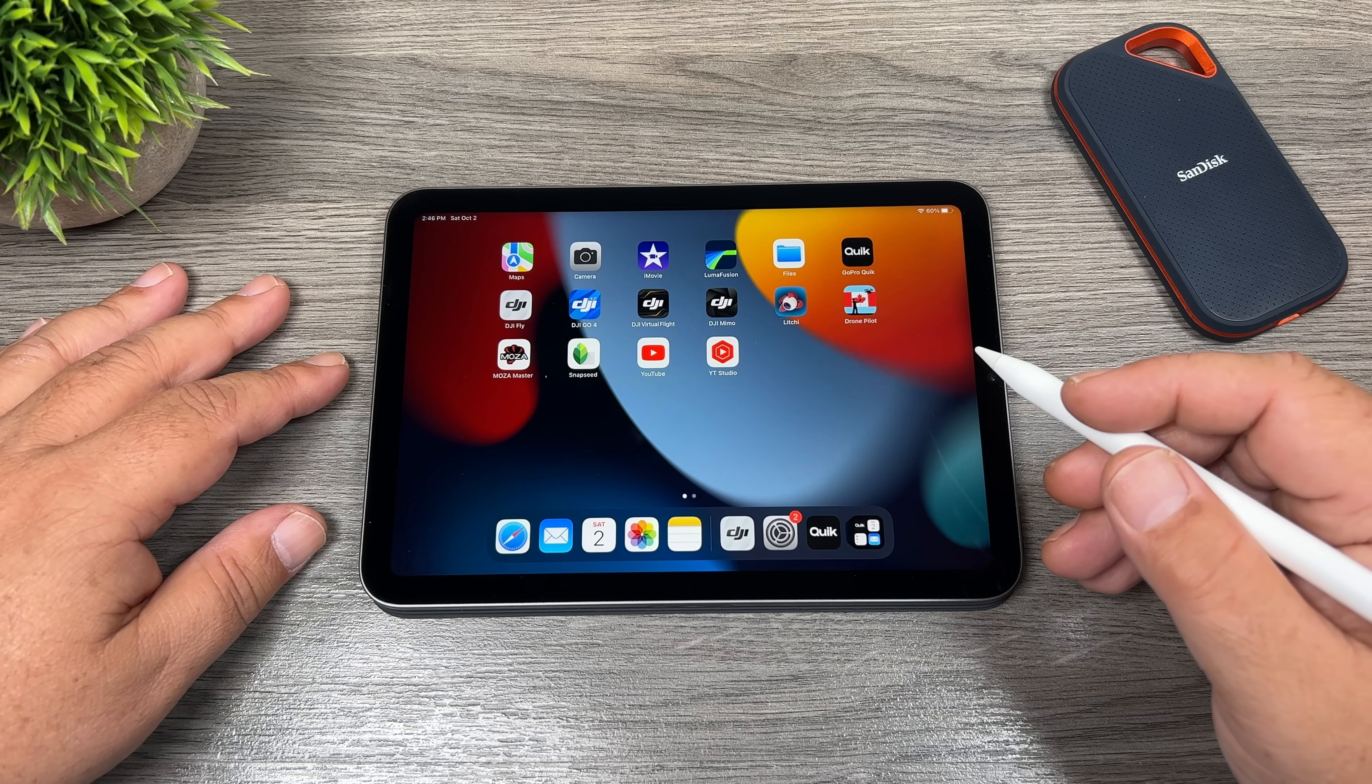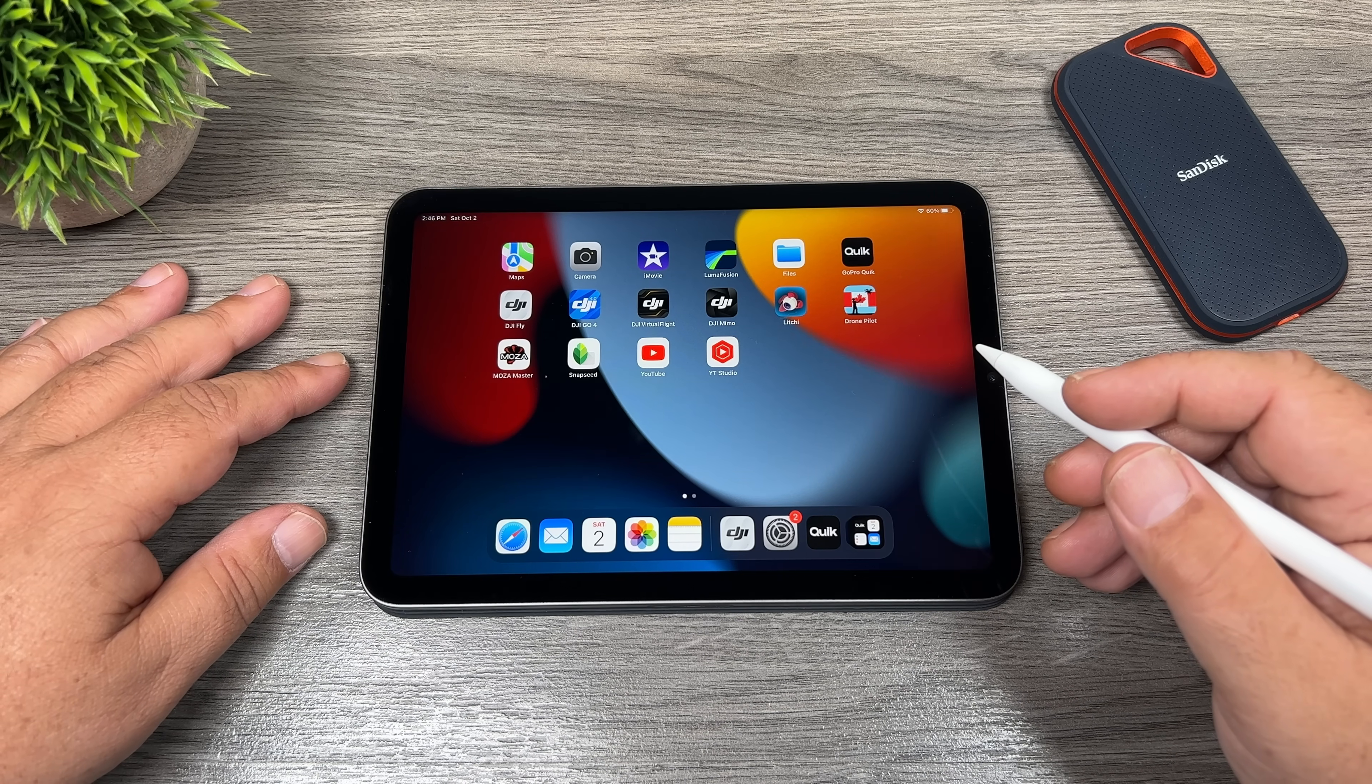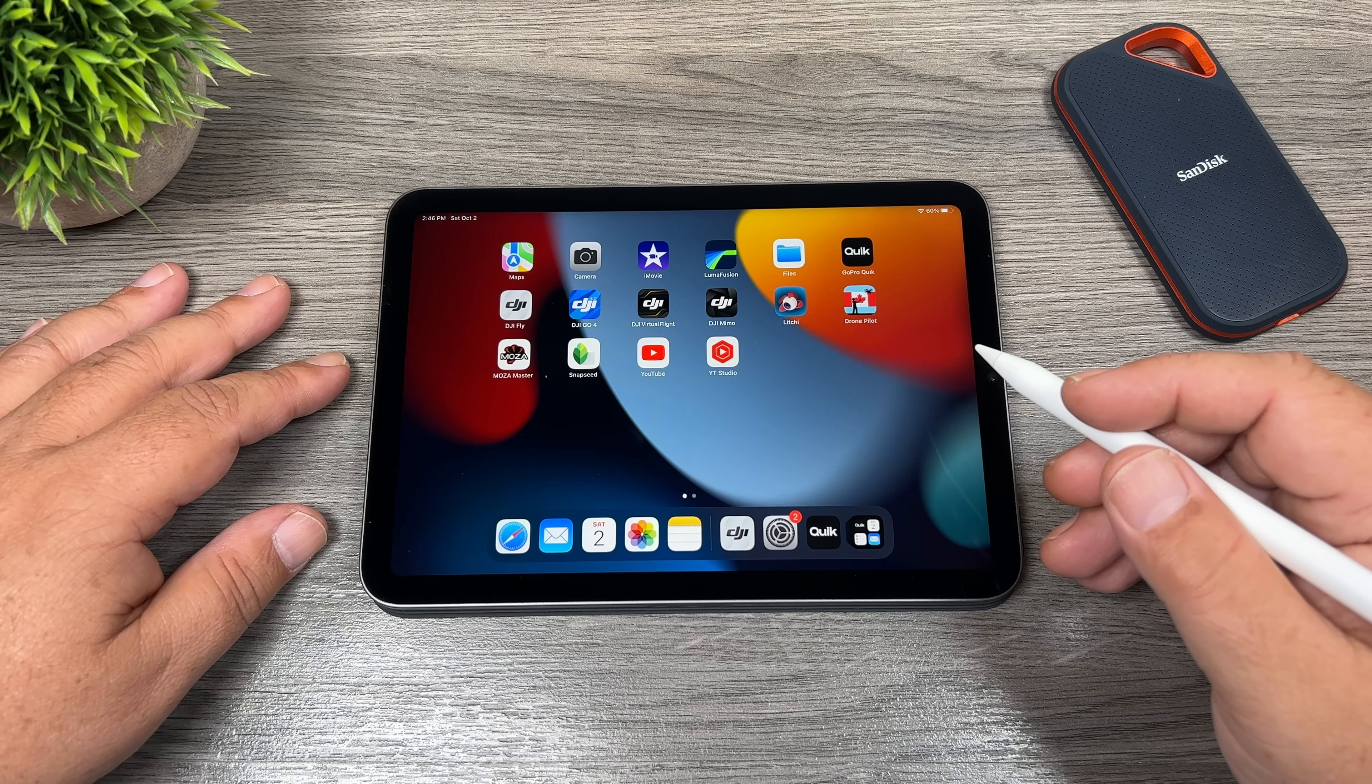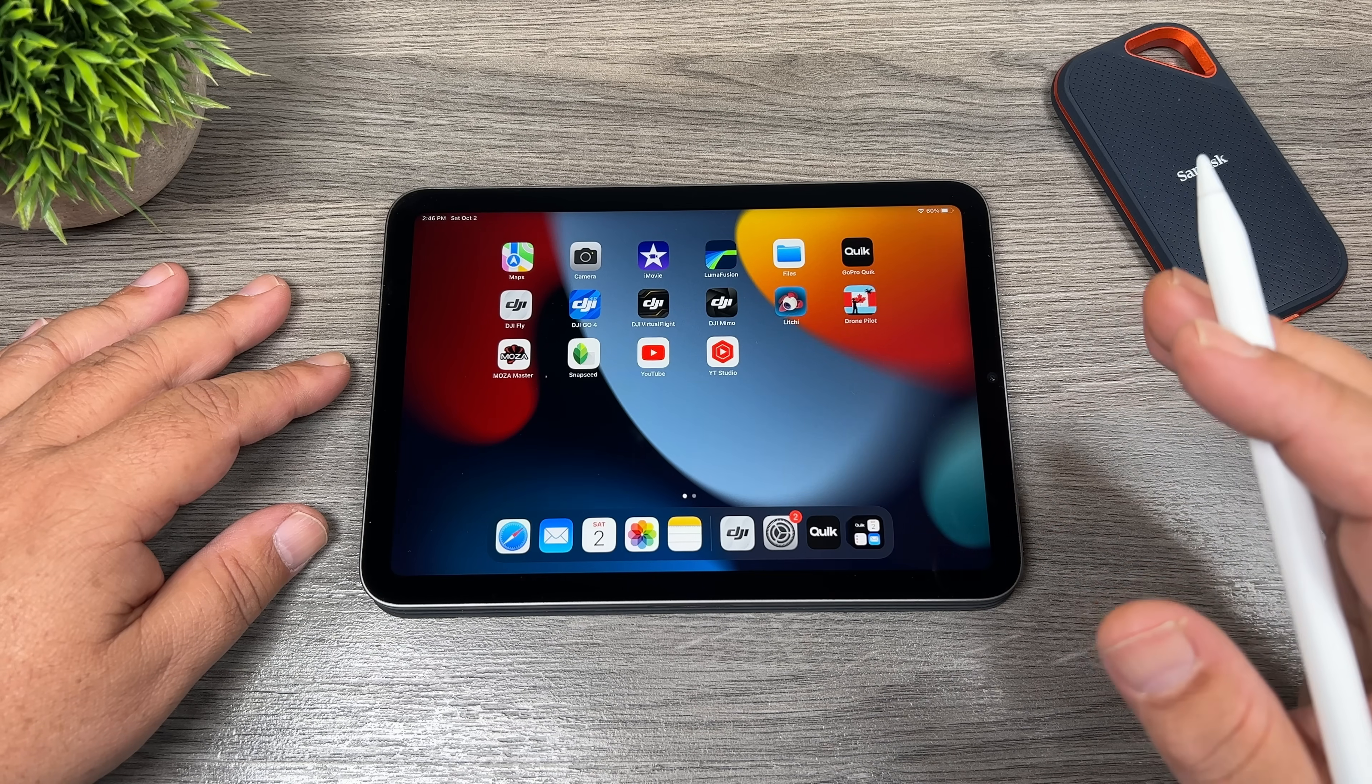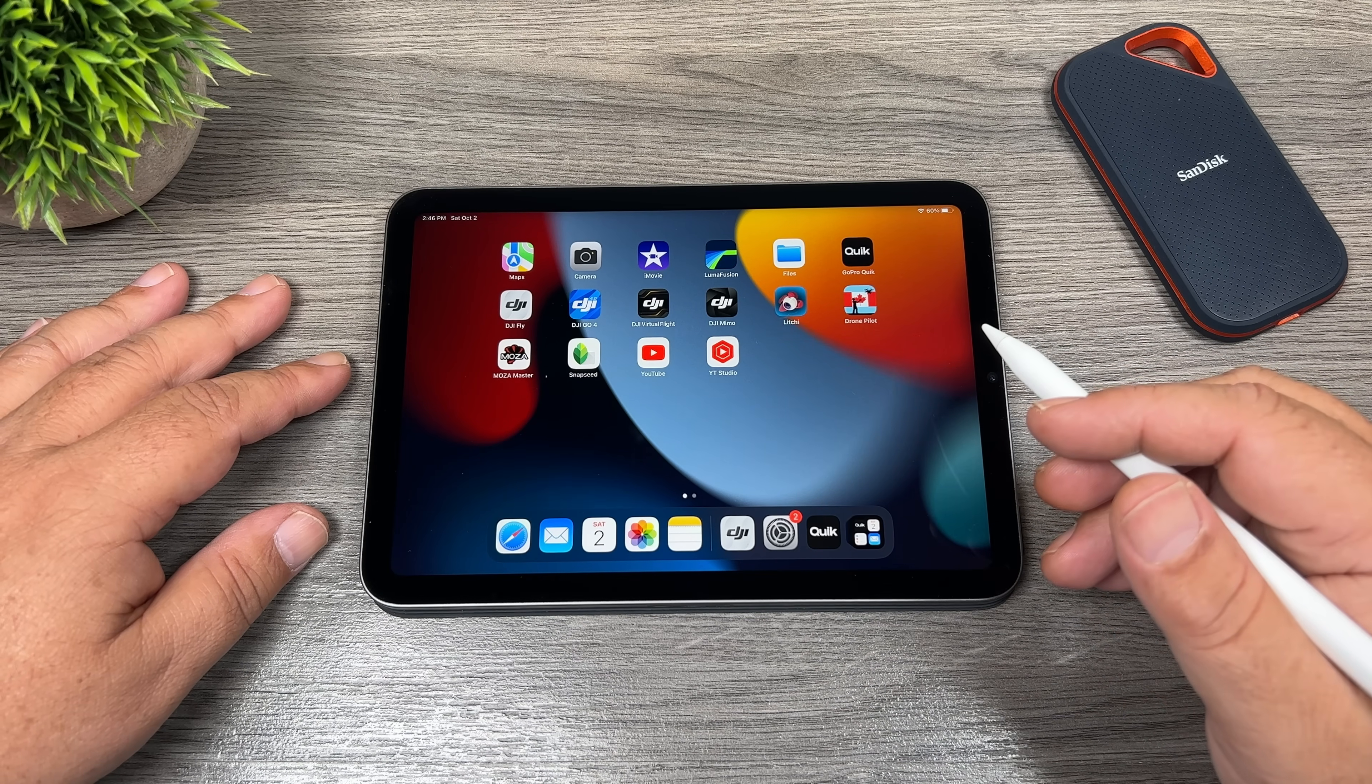Good day folks, my name is Sean and this is Air Photography. Today we're going to be taking a look at the iPad Mini 6 and whether it's a viable option for editing 4K and even 5K footage.